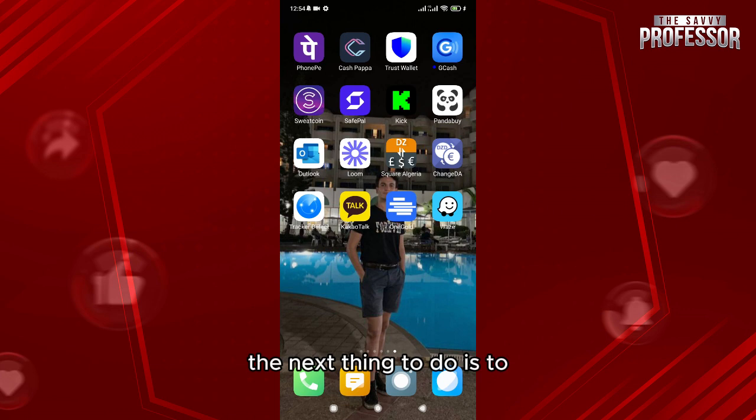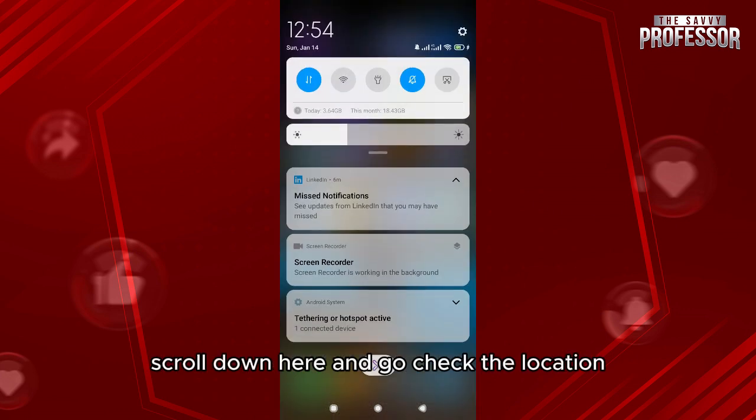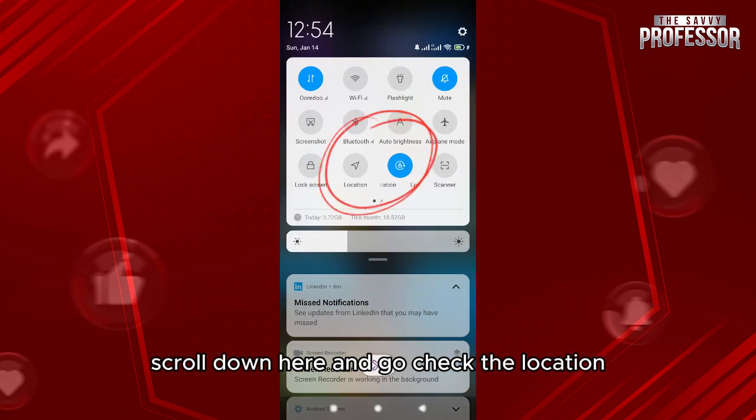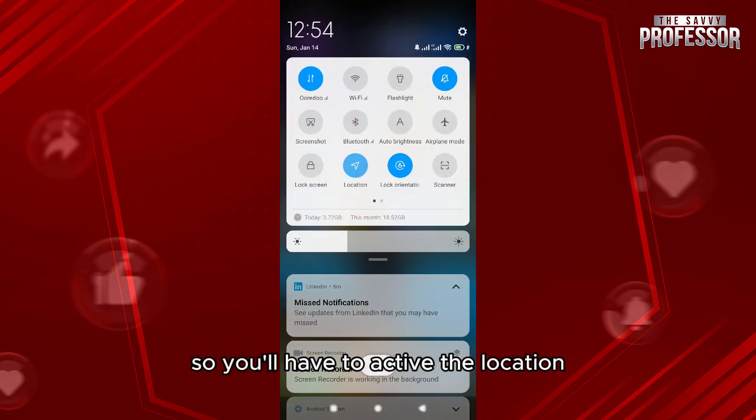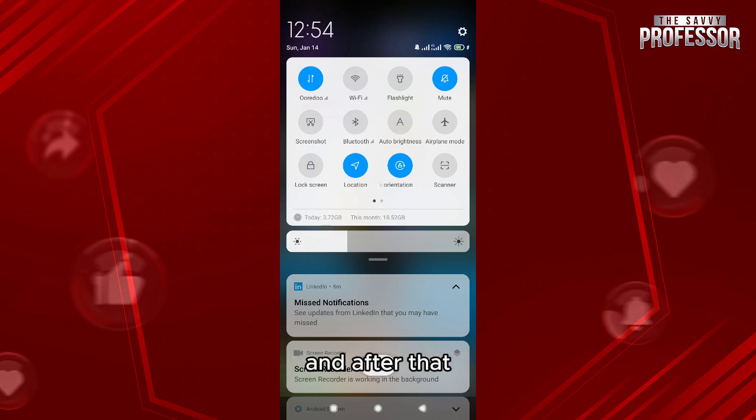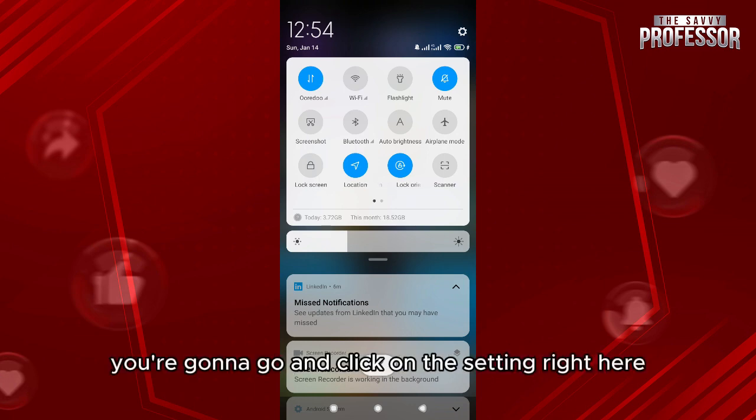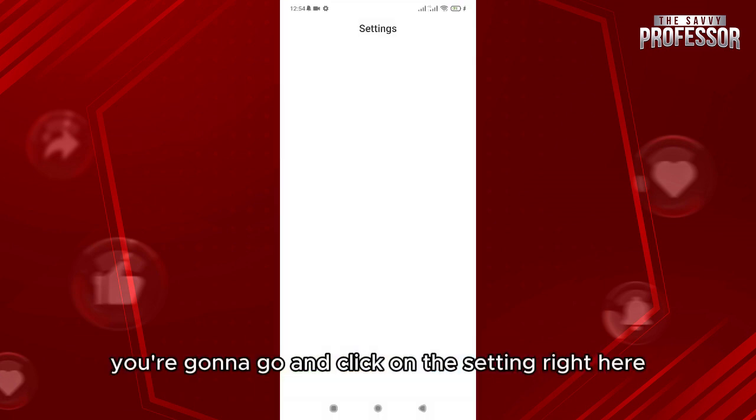The next thing to do is to scroll down here and go check the location, so you'll have to activate the location. And after that, if the problem is not solved, you're gonna go and click on the Settings right here.